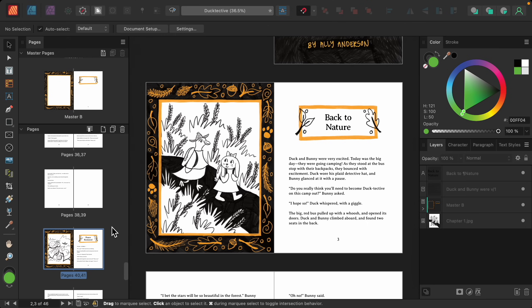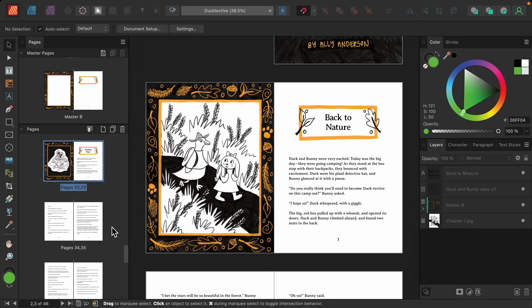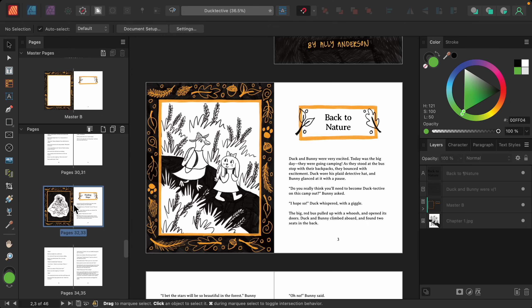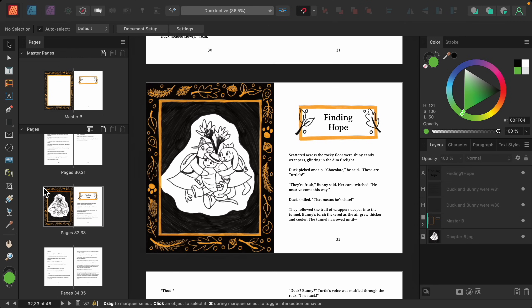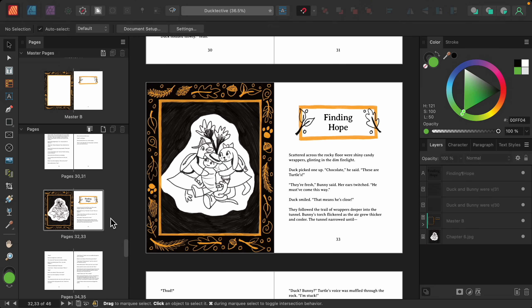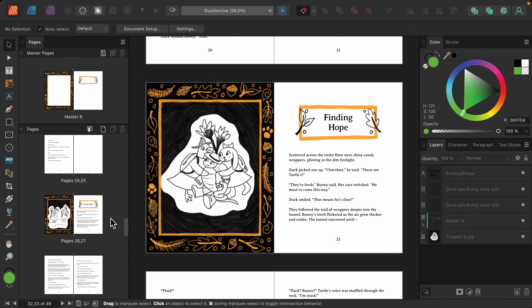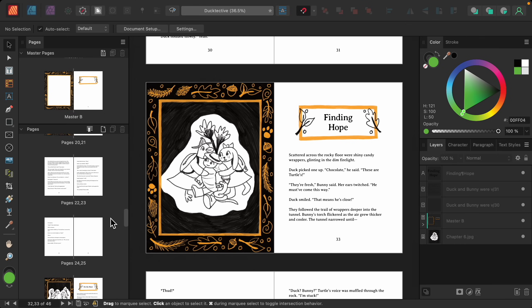Now as I scroll through the document, you can see that all of our chapter pages now have this cute updated design.